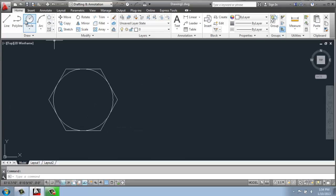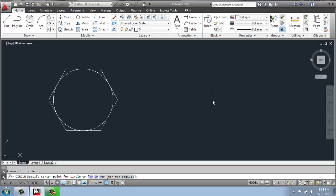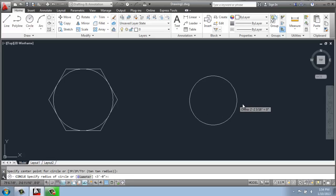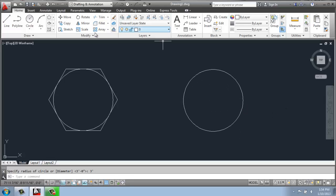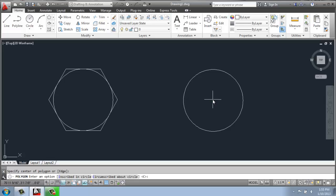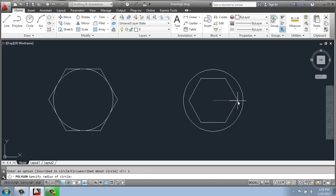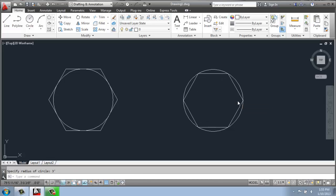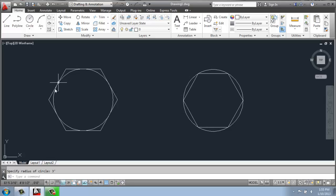So if I do that one more time, I'll do my three-foot circle. I'll do my polygon with six sides. I'll pick its center point in this circle, but this time I'll do inscribed. My three-foot circle, just so we can see the difference. So here's the inscribed polygon, and here's the circumscribed polygon.